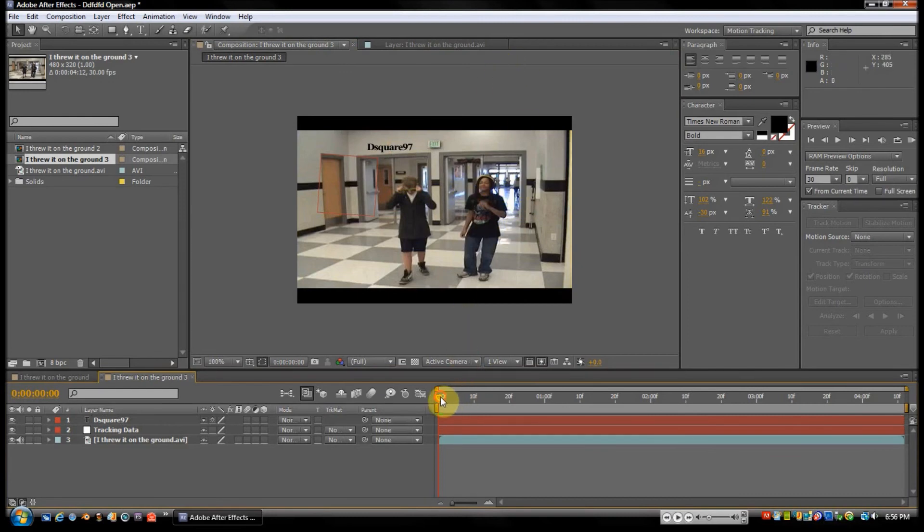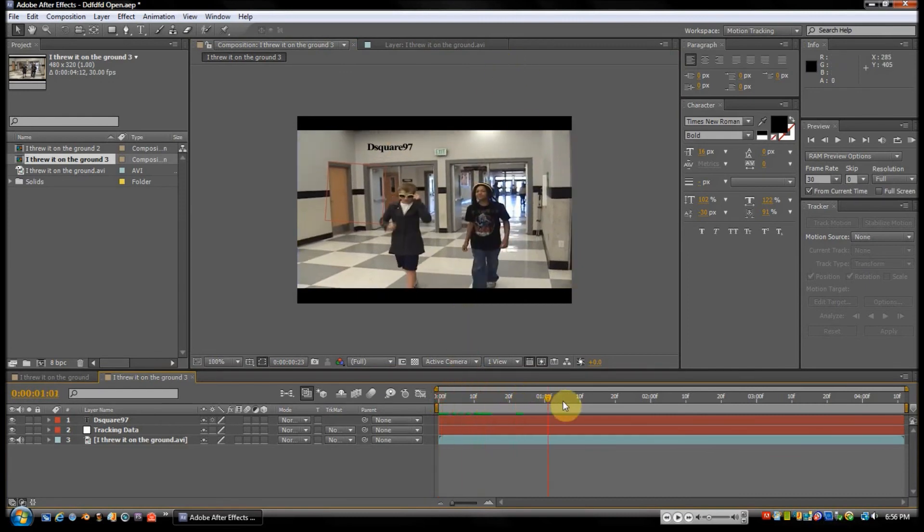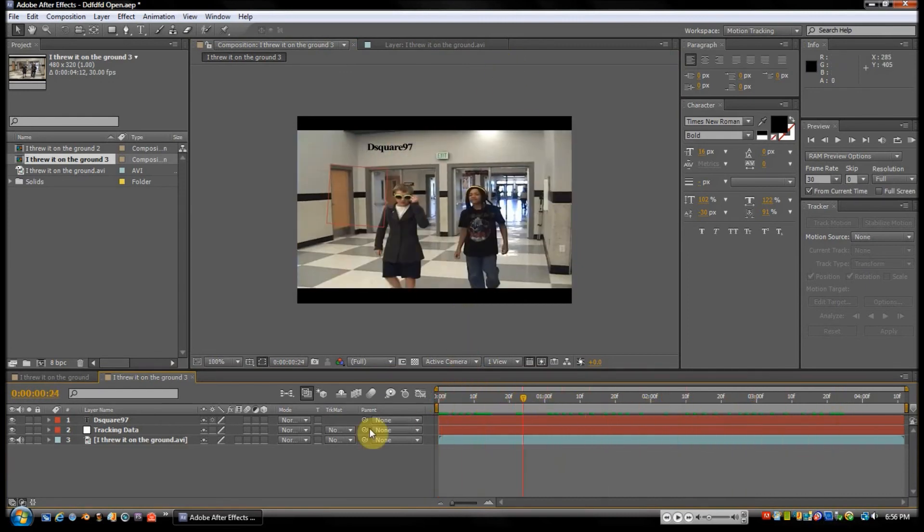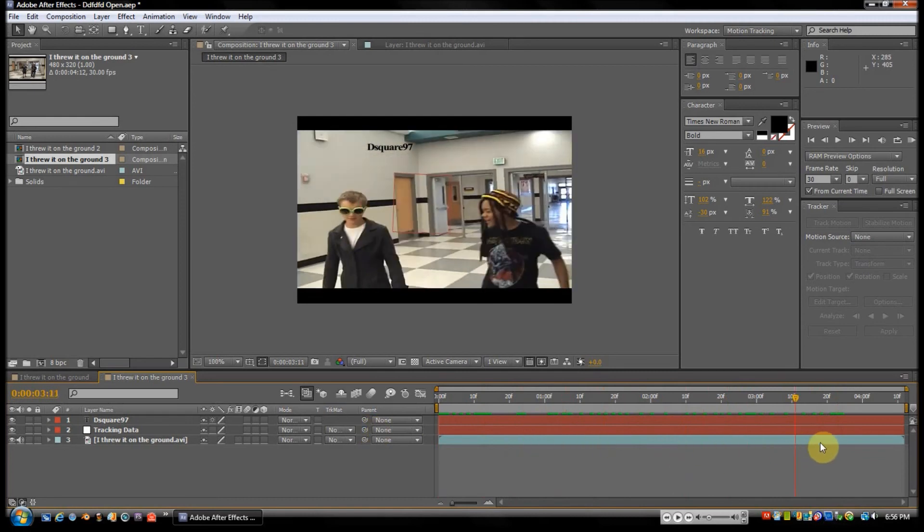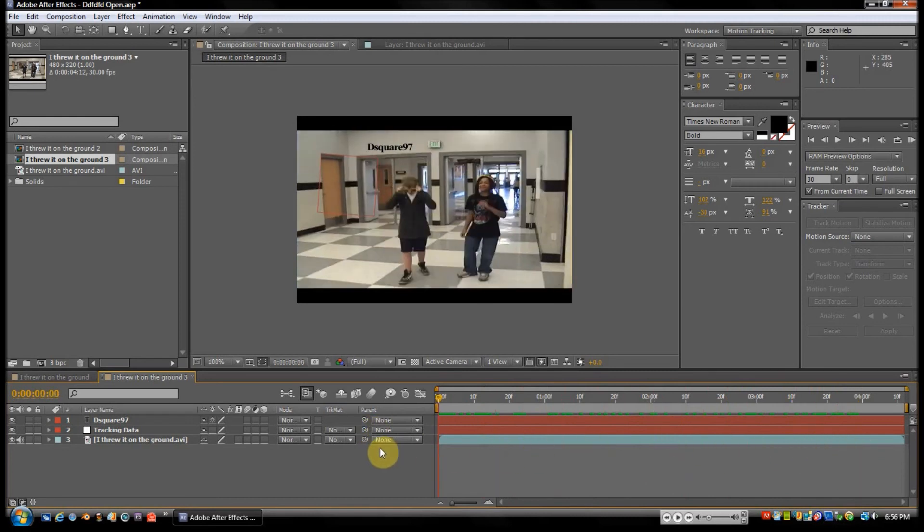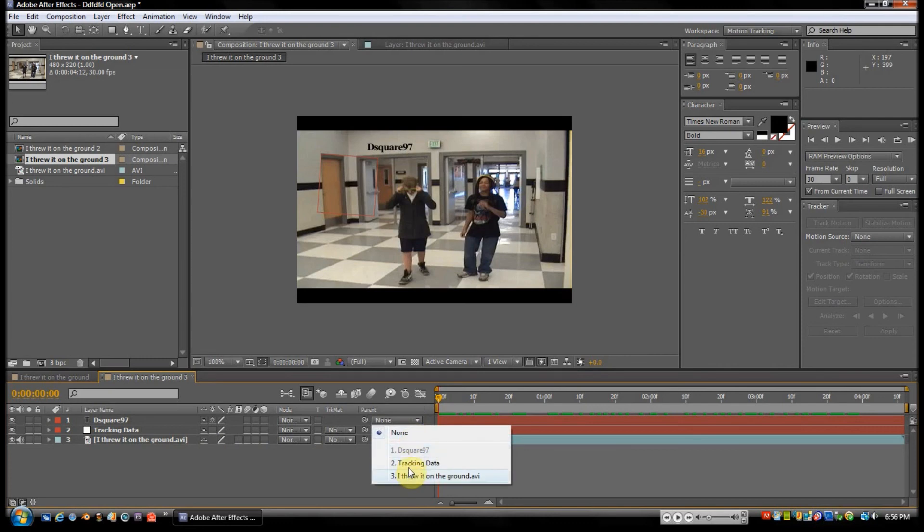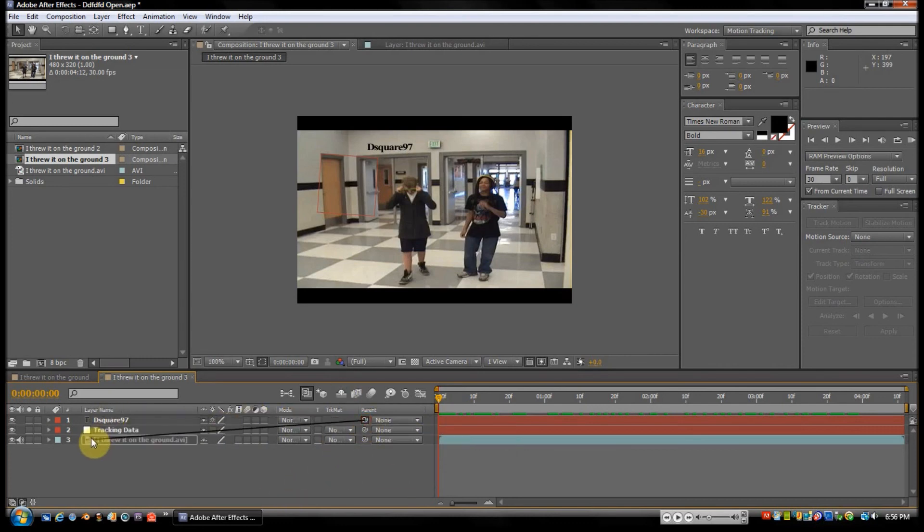That's good, but if we play it, it does not stick. Why not? Because we didn't tell it to stay. What we'll do is we're going to parent it to the tracking data. You can just hit the scroll down, put it to Tracking Data, or you can do it the fun way and whip it to it. Whip!